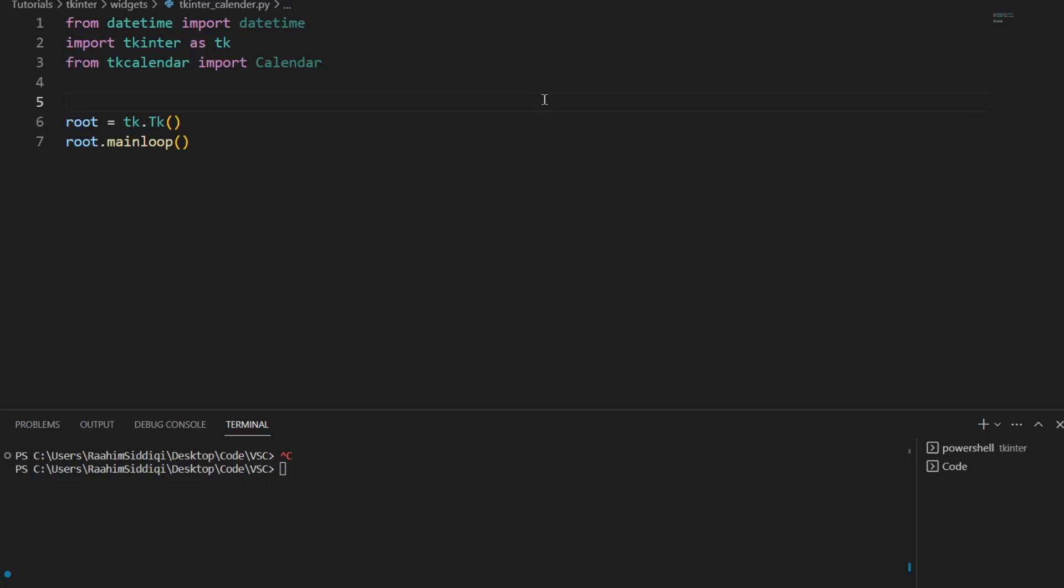Hello and welcome back to the CodeRageLegacy channel. In today's video we're going to explore how to create a calendar or a date picker in Tkinter.